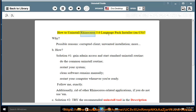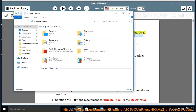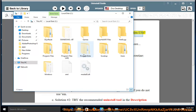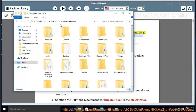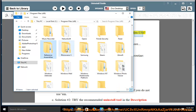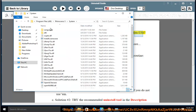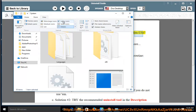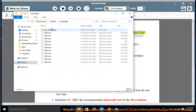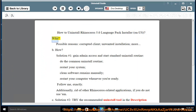How to Uninstall Rhinoceros 5.0 Language Pack Installer. Why would you need to do this? Possible reasons include a corrupted client, unwanted installation, and more.